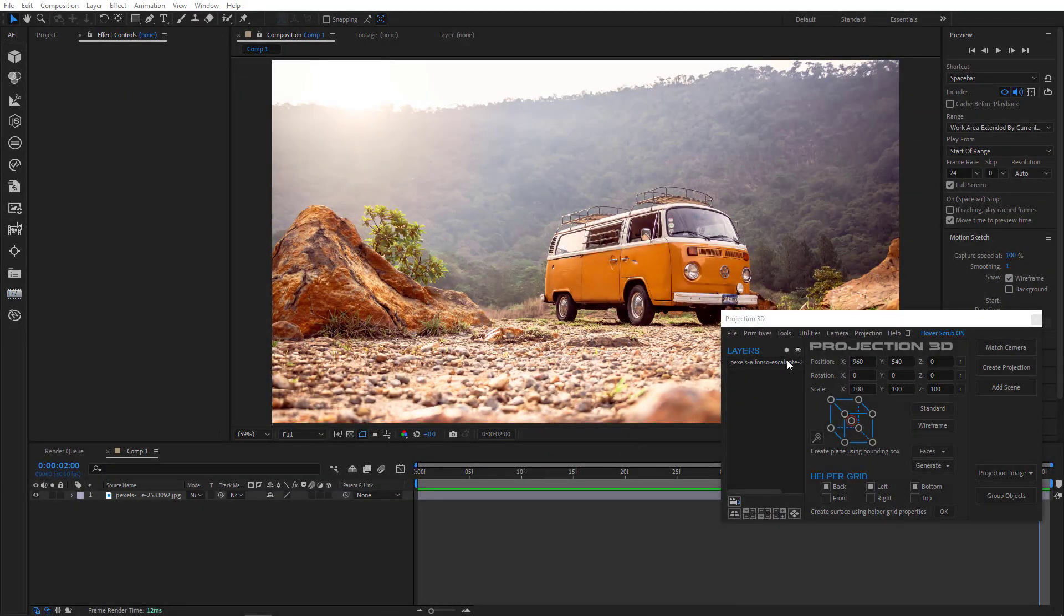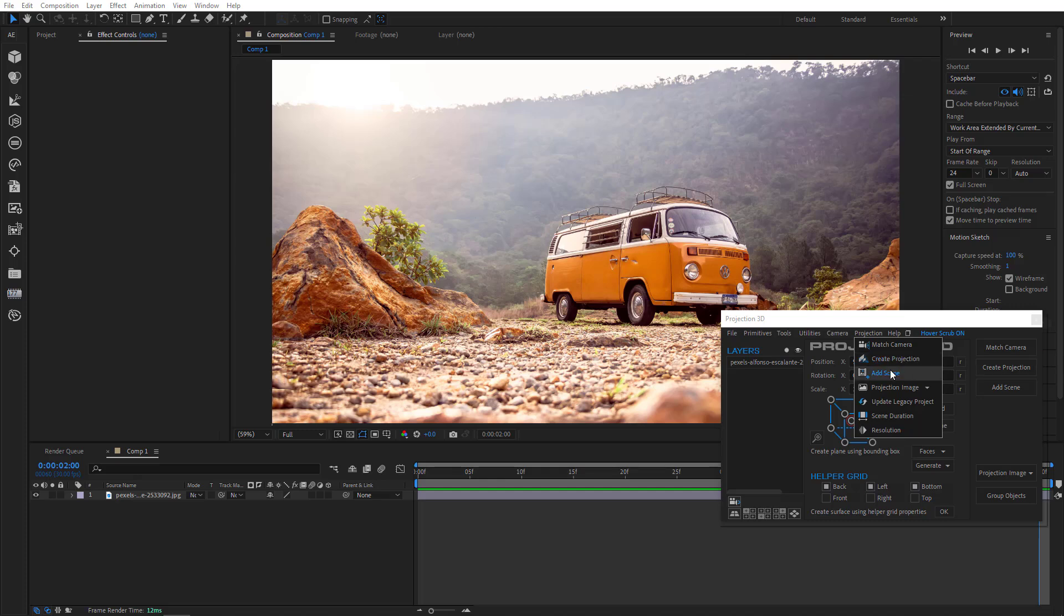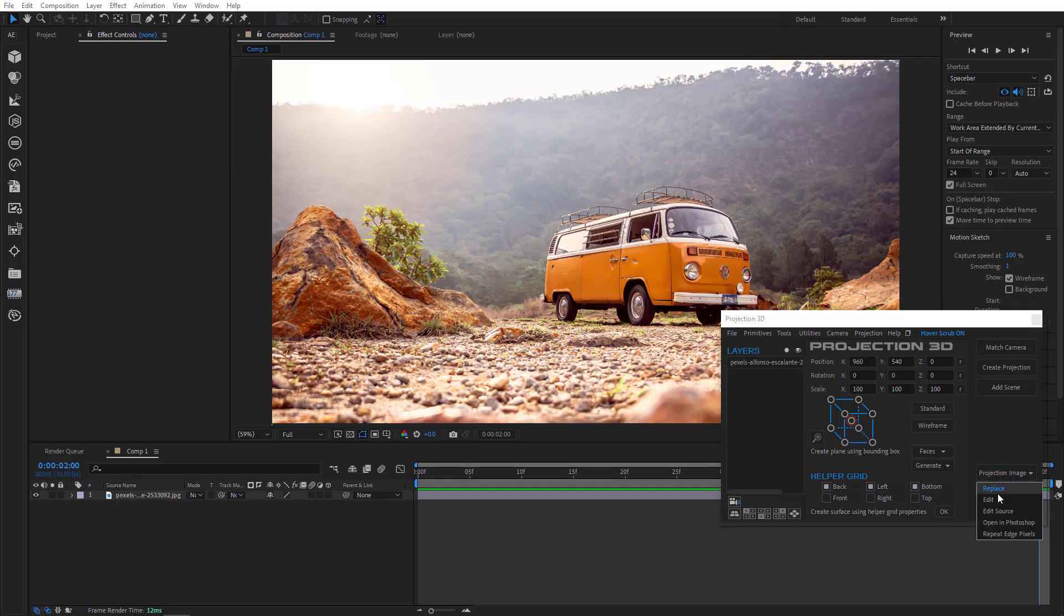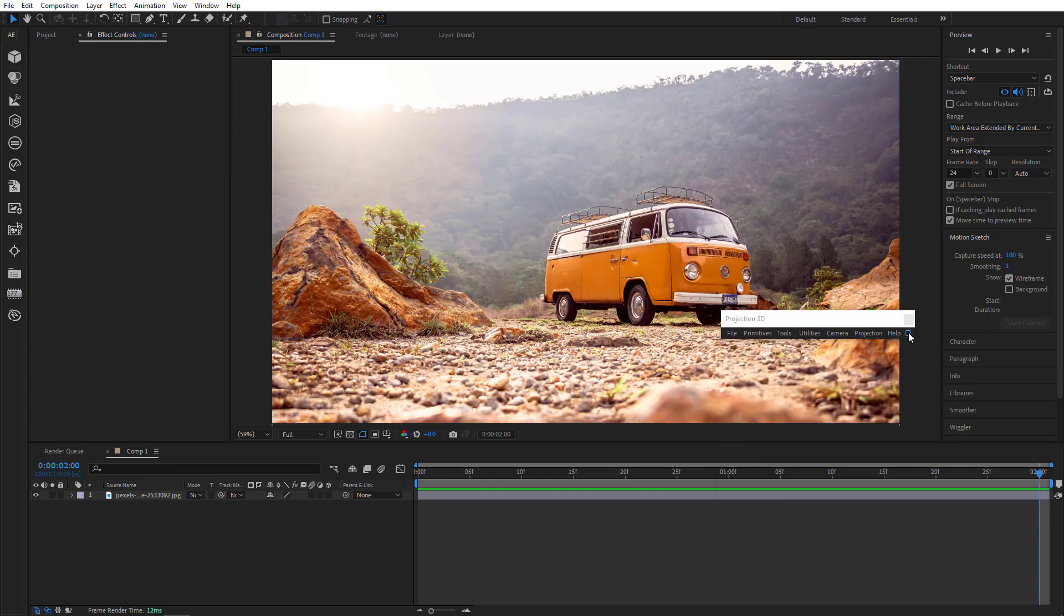Here we've added a new projection menu with all these buttons. Look, there's match camera, create projection, add scene, projection image, and some other very useful things. Now all the main functions, tools and utilities are at the top menu and you can work very conveniently in the mini mode as well.